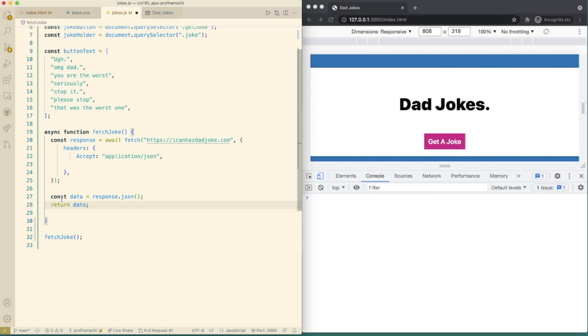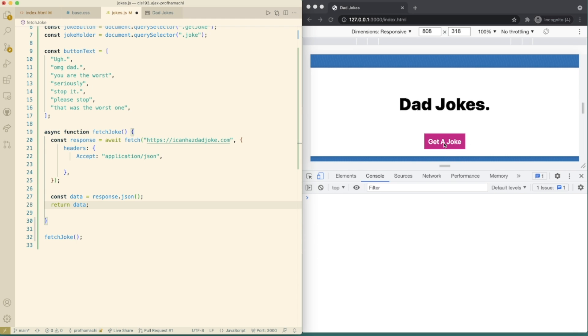We can do data here, response JSON, and then return it. So cool. Next time we want to wire the button up here so that when somebody clicks it, we're going to fetch a joke here. So let's get rid of our fetch joke call that's down here and let's make an async function called handle click,